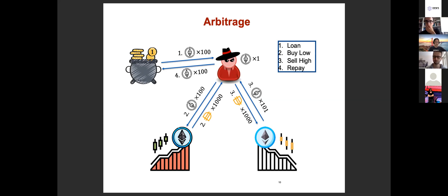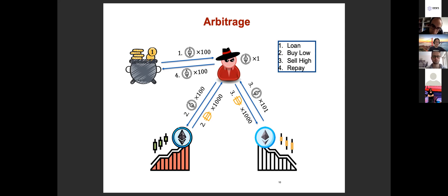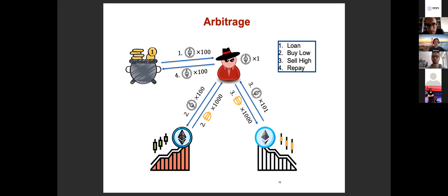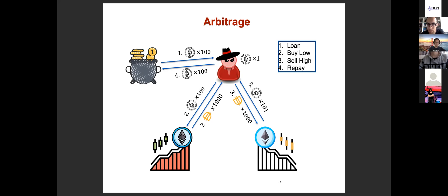So in our example, the trader takes a flash loan with 100 ETH and he used the ETH to buy 1000 DAI in market one and then he sells this 1000 DAI at market two and gets 101 ETH back and finally he repays 100 ETH to the liquidity pool and is left with one ETH profit. With flash loan, you actually don't need much upfront ETH balance to perform such arbitrages and make real profit.